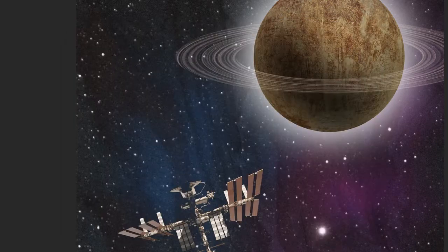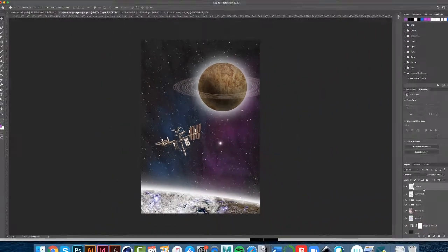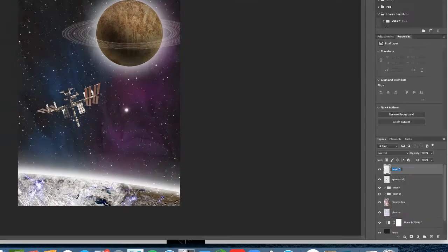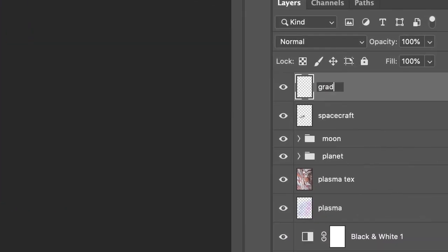Okay, so I'm on a new layer, and in fact I should call this 'gradient' right now just so I don't get confused. Okay, very good.